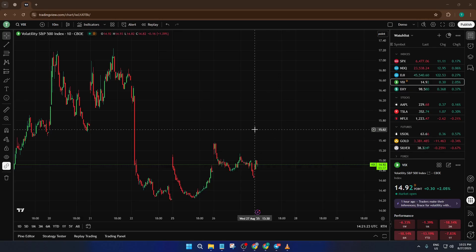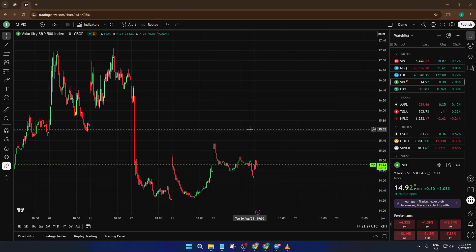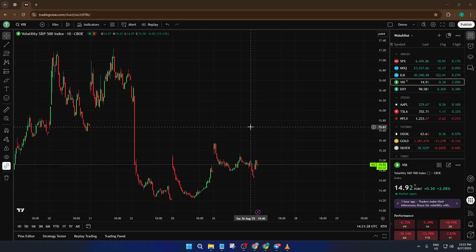In today's tutorial, I'm going to show you step by step how to view extended hours data on your TradingView charts, so you never miss those key price movements happening outside of the regular session. By the end, you'll know exactly how to bring this valuable extra information into your own trading workflow.